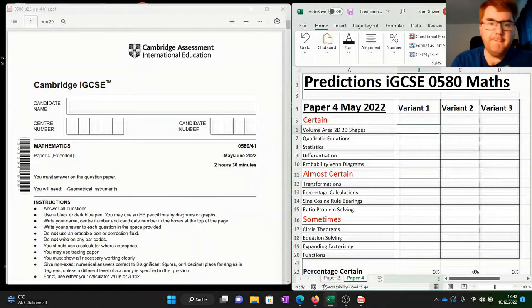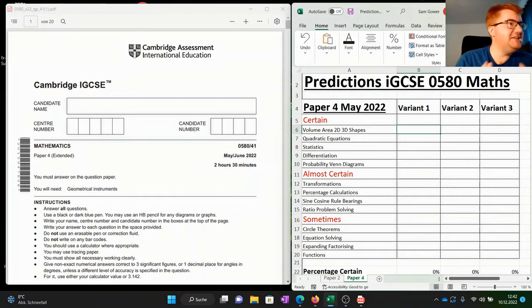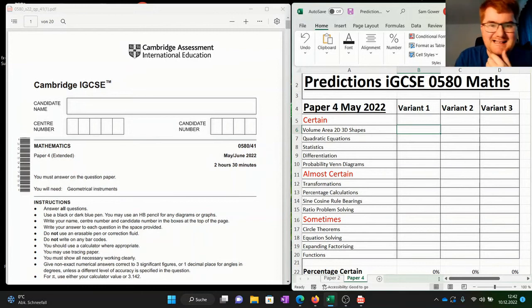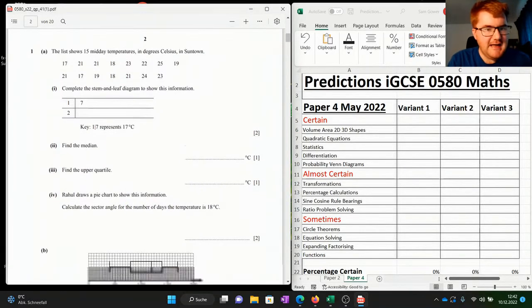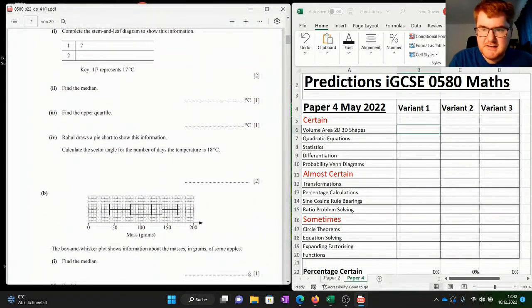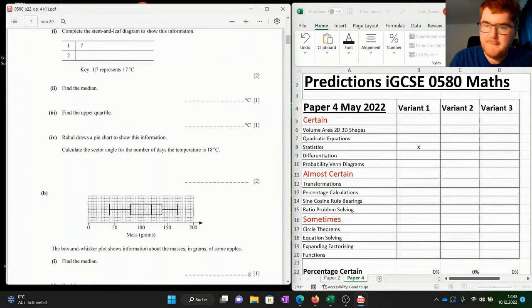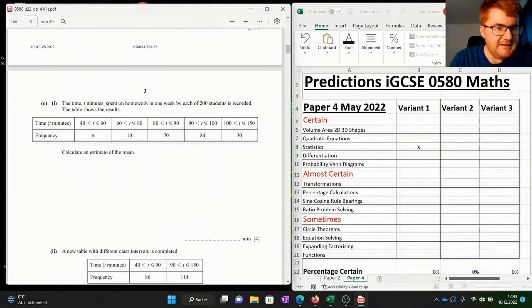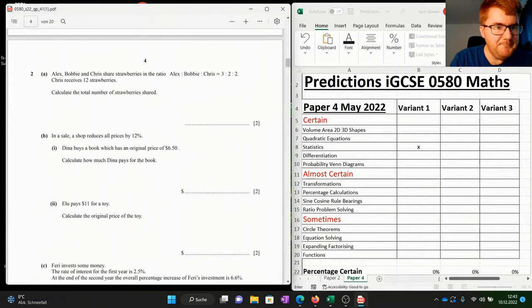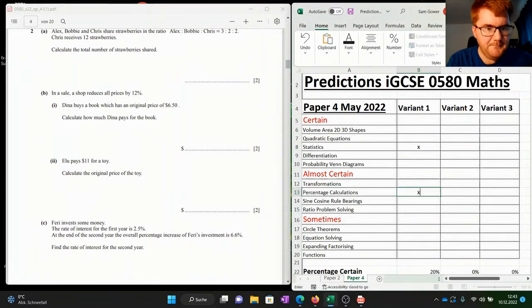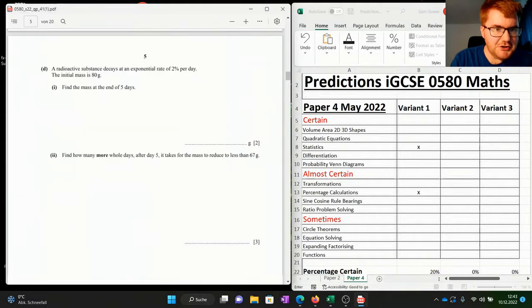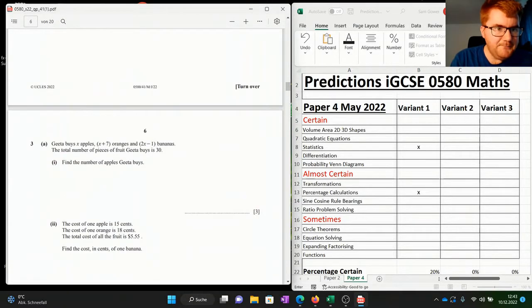Now onto paper 4. This is actually easier to go through in some ways because the questions are much longer and extended on this paper over two hours and 30 minutes. Starting with variant 1, the very first question is a big stats question — let's pop that in. It's a typical big stats question at the start of the paper. Then we've got some number skills, including some percentage calculations.